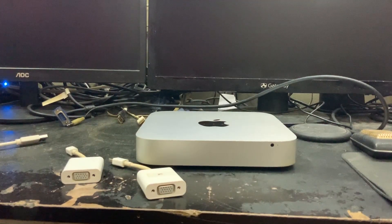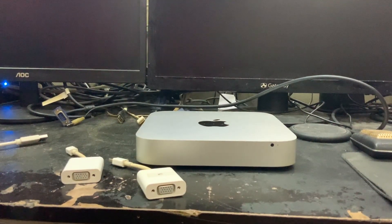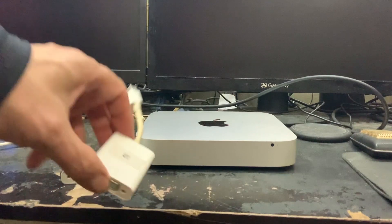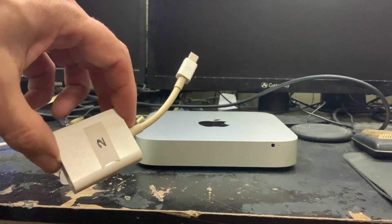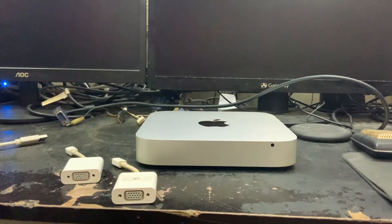So to begin with we are going to plug in the two VGA to DisplayPorts and start the Mac.